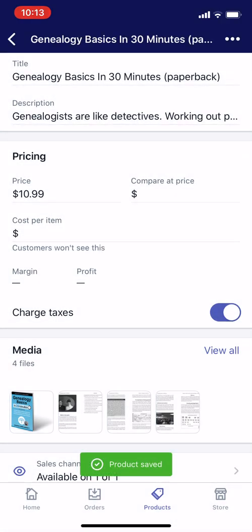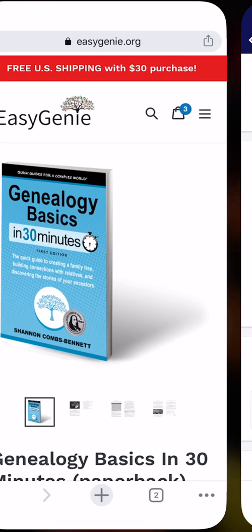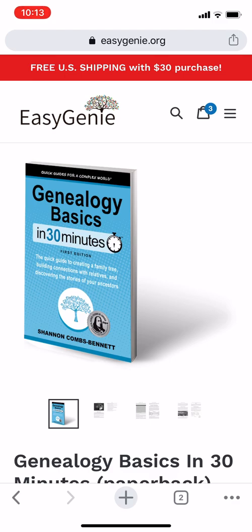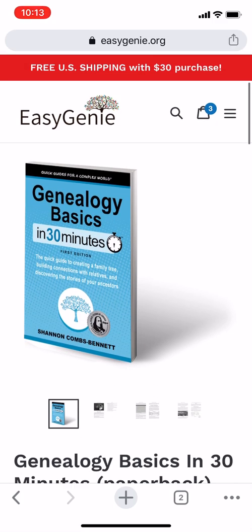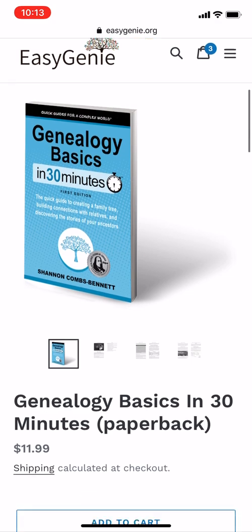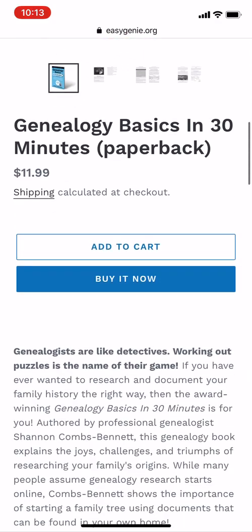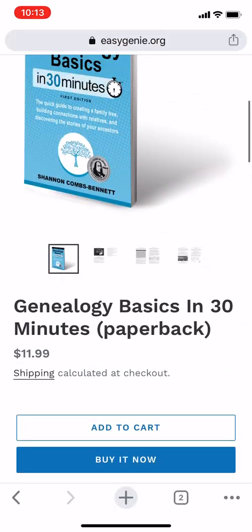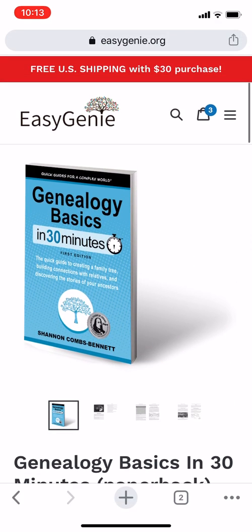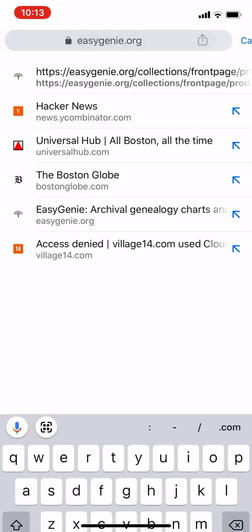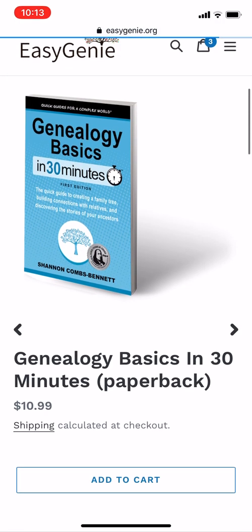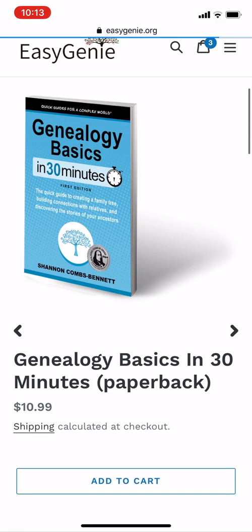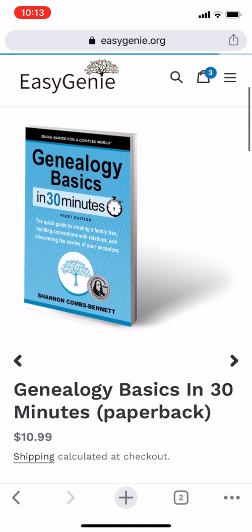Let's take a quick look and see what it looks like now. Here's that particular product page on easygenie.org — this is the mobile web browser looking at the page. It still says $11.99, so I'm just going to reload the page. And there — you can see it changed to $10.99. But it still doesn't show the compare at price, so I want to do that too.